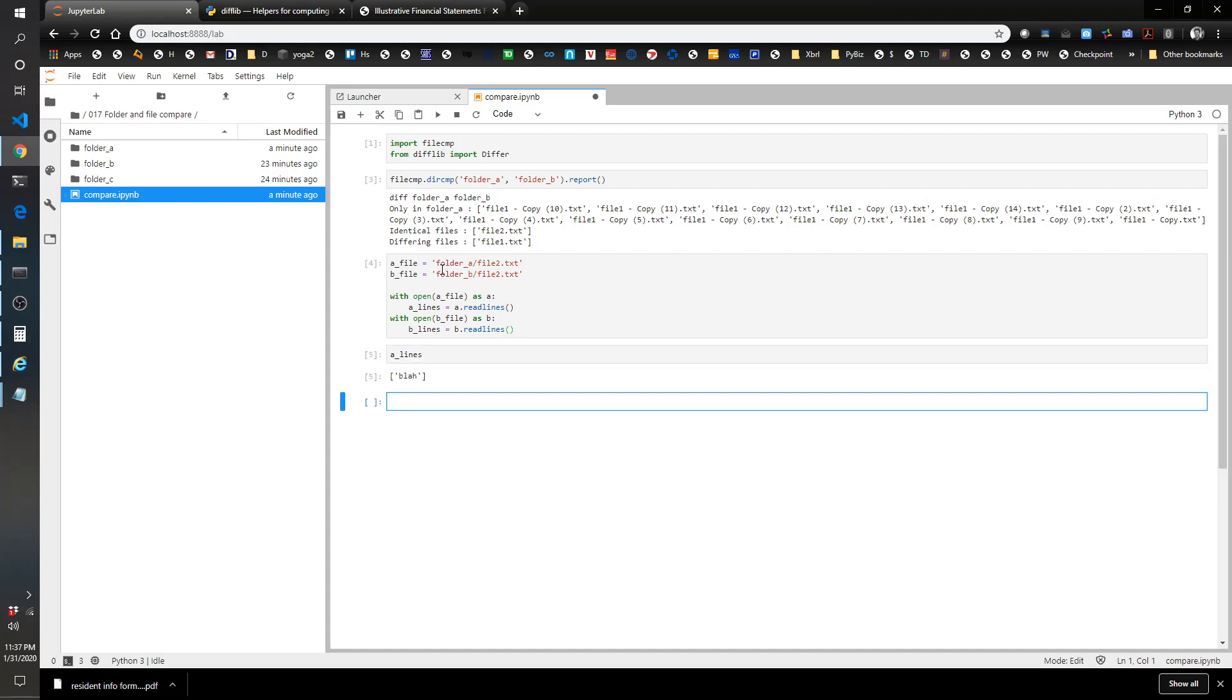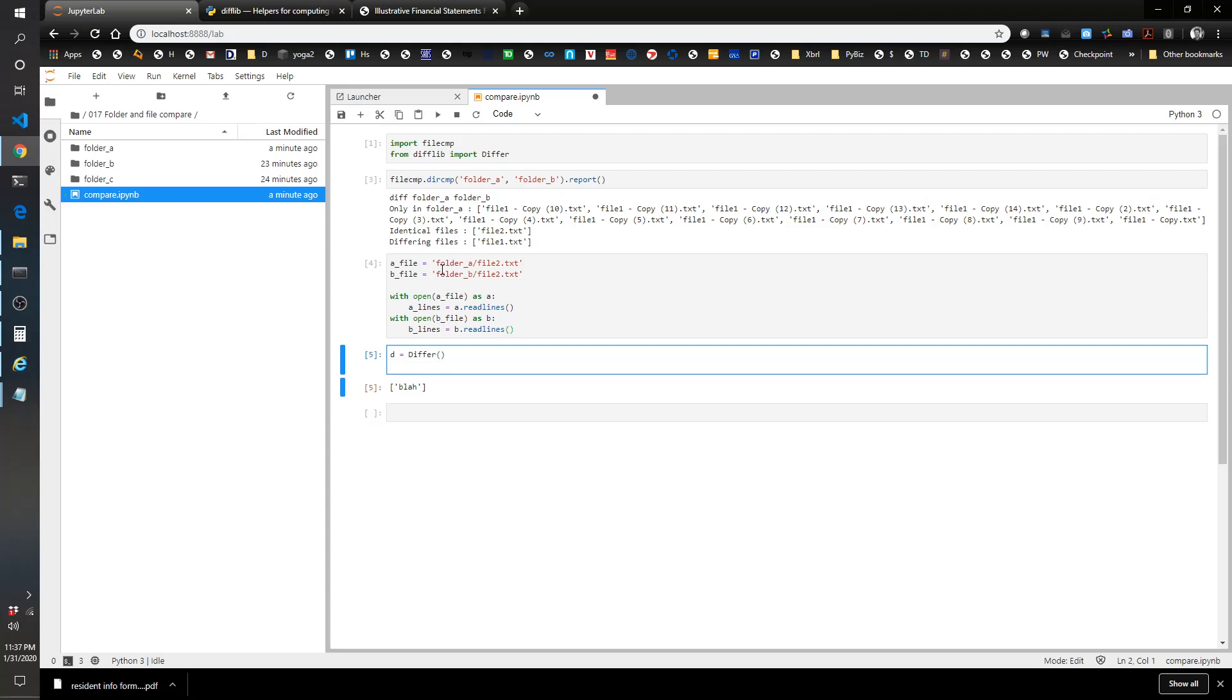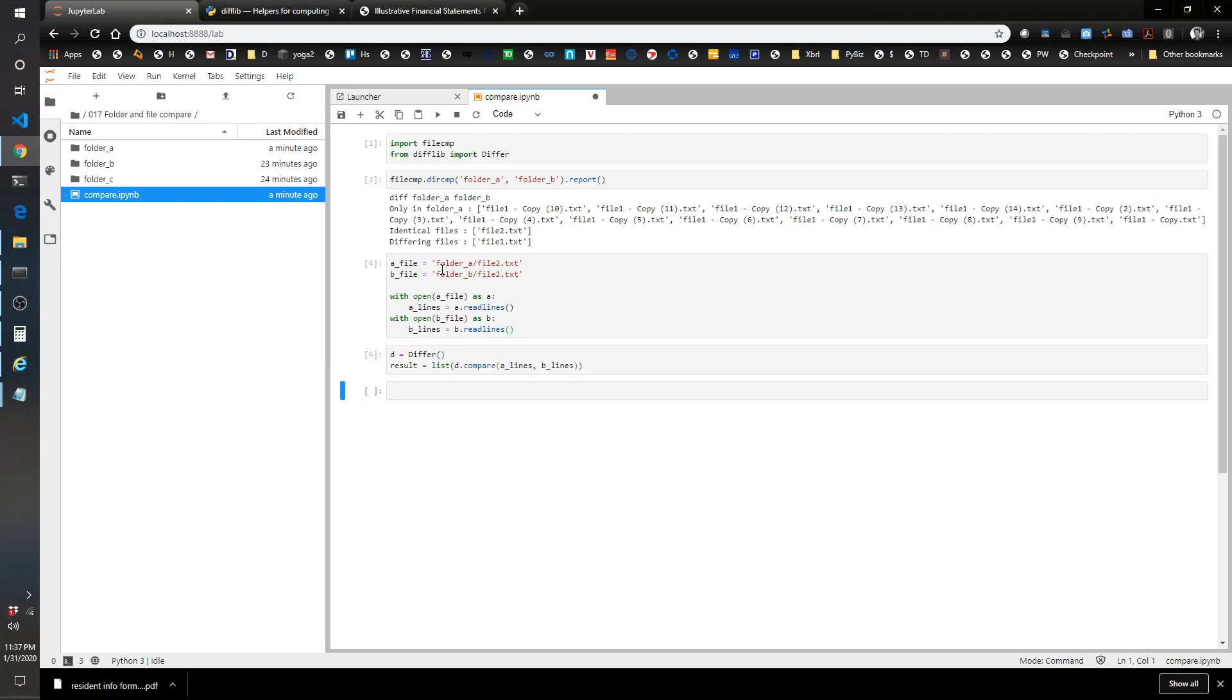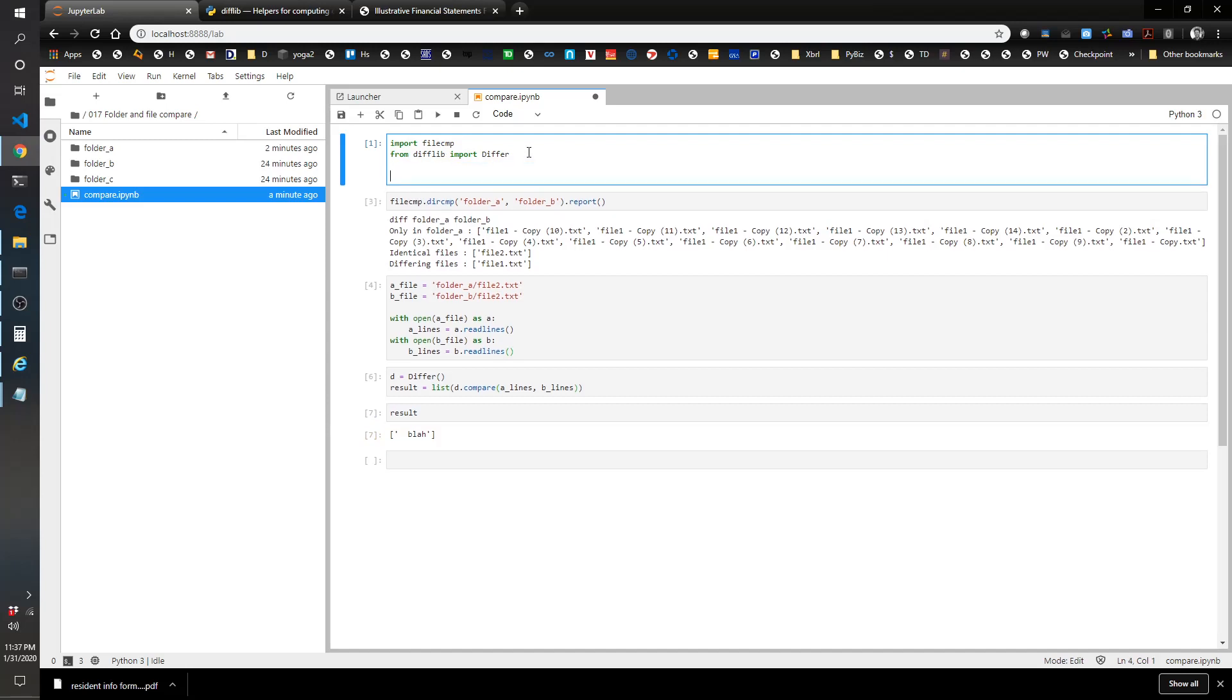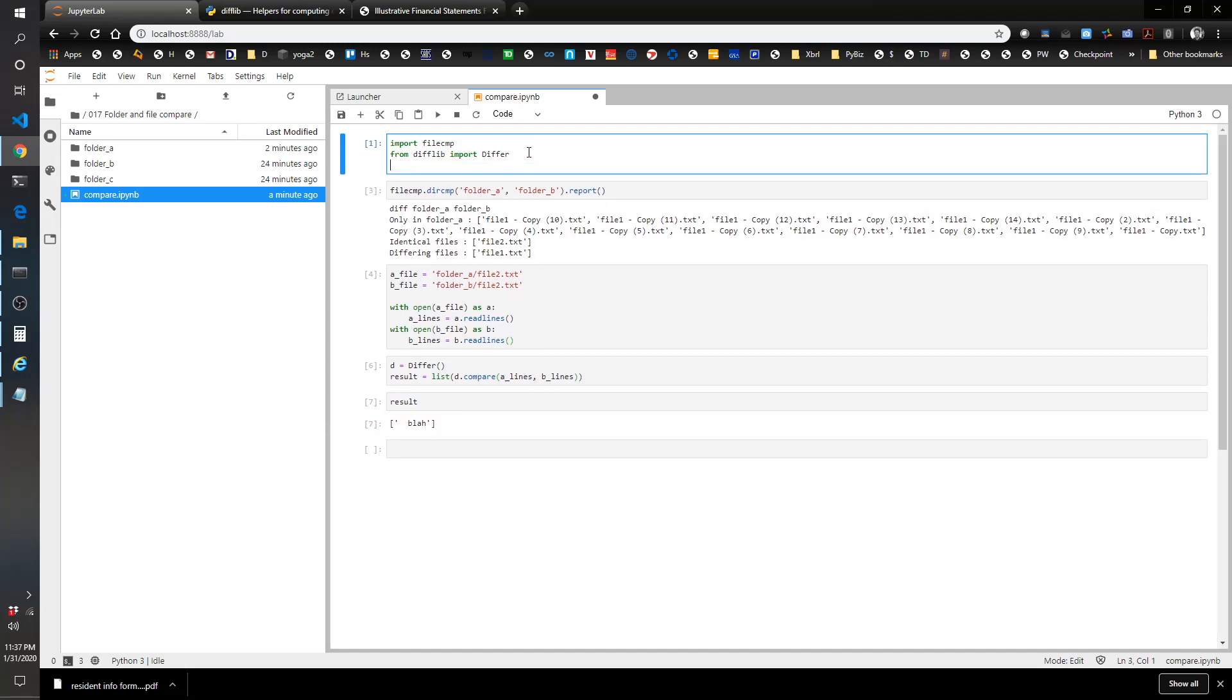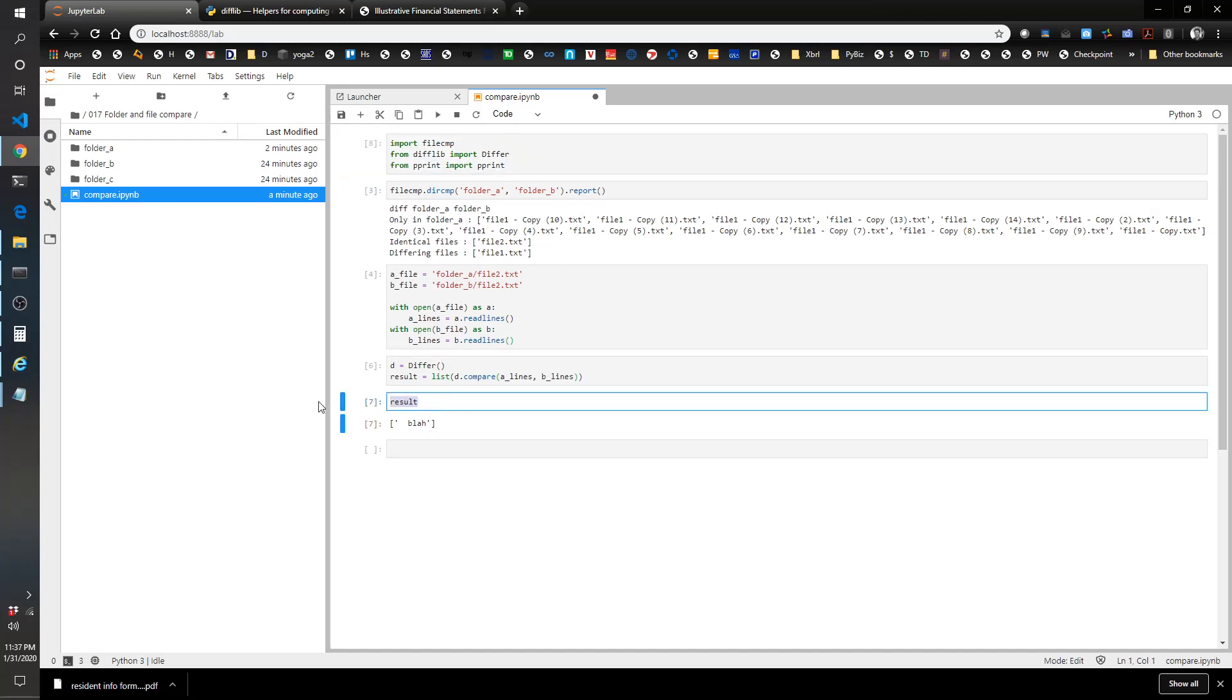Let's do d equals differ, result equals list d.compare a_lines and b_lines. Let's read that result. The result gives us the resulting text that there's no difference between the two. What we're going to do is let's go ahead and see if pretty print works. From pprint import pprint.